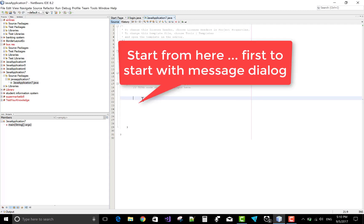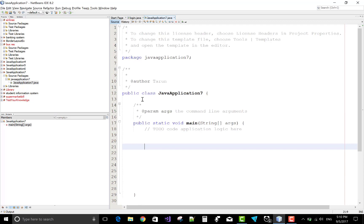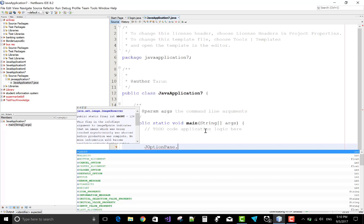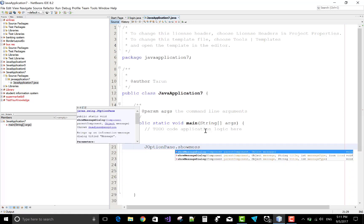Let's start coding with a message dialog box in Java Swing. I'm using NetBeans IDE to write the Java code. JOptionPane provides a message dialog box, an input dialog box, and a confirmation dialog box. So first, let's start with the message dialog box using showMessageDialog.